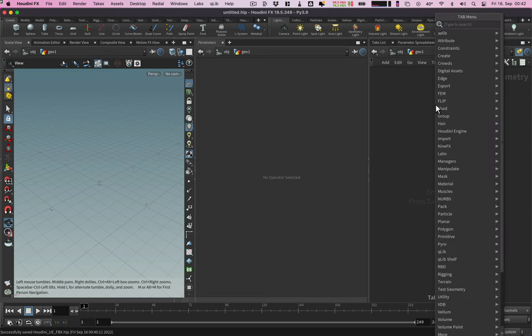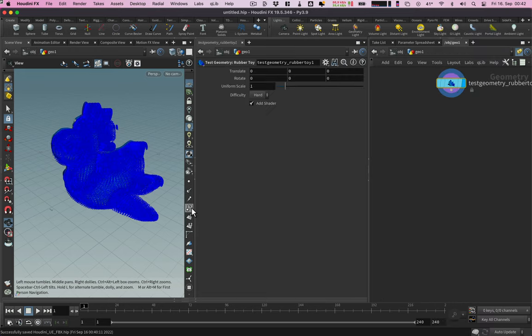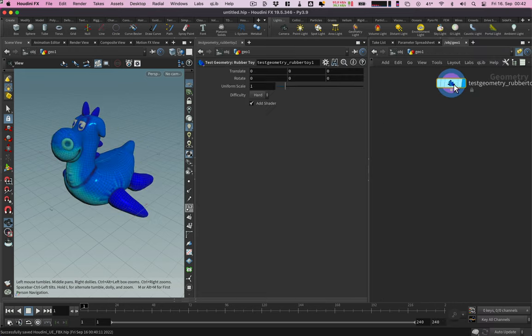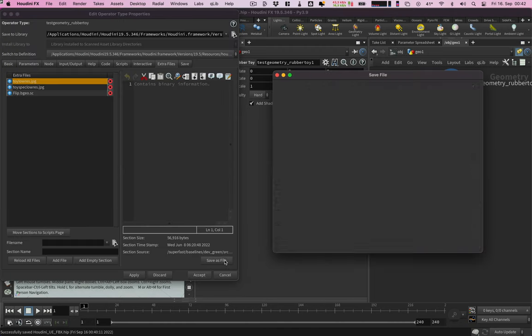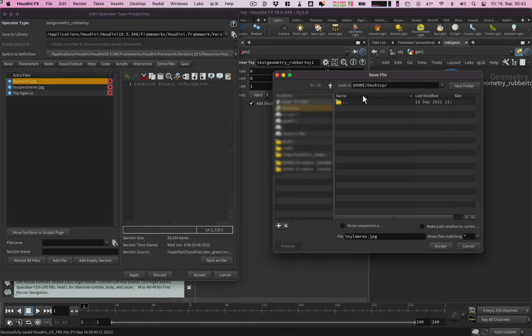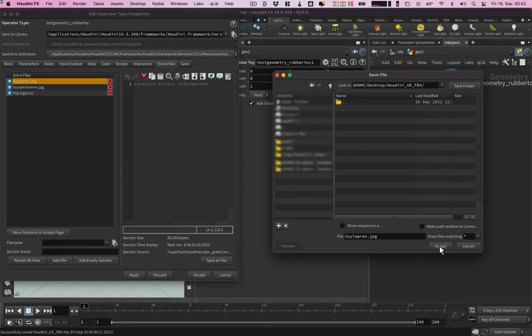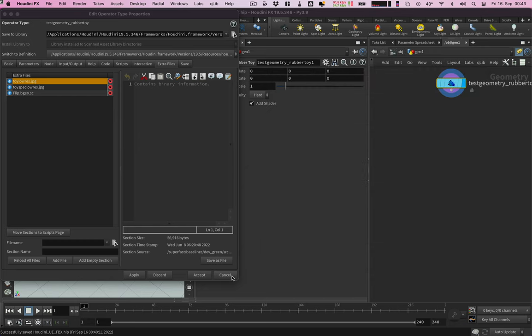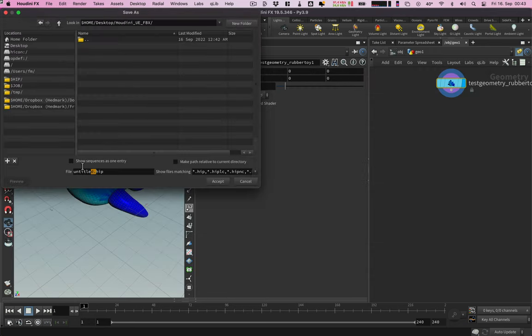For this demonstration I use the rubber toy test geometry. With the right mouse button I open the type property window. From the extra files tab I export the diffuse texture file into my project folder. We will need it for creating the material later in Unreal Engine. The scene file goes to the same directory.